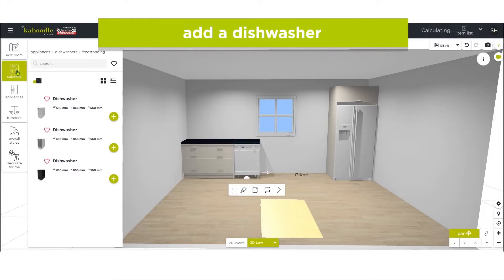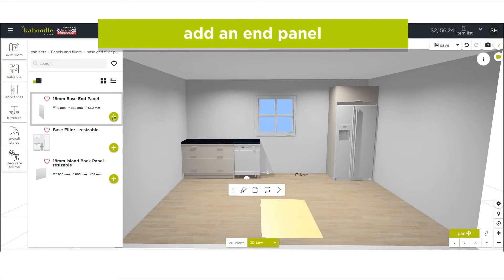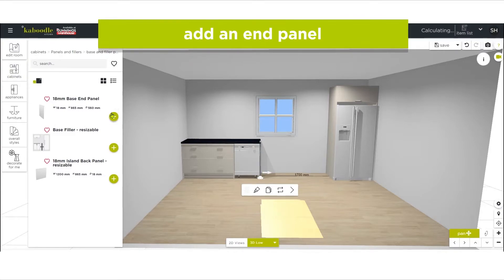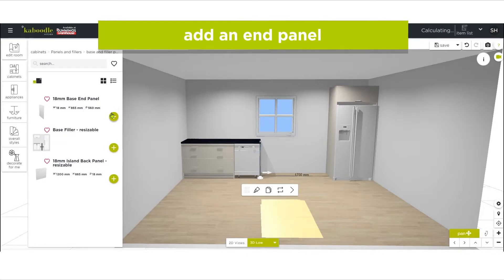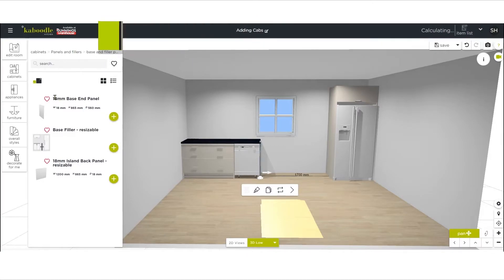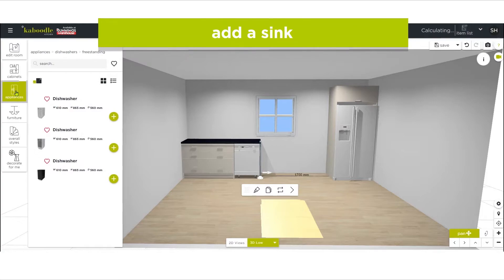Finish the dishwasher space with another end panel. To ensure the panel populates in the correct location, click on the neighboring item prior to clicking the plus symbol to add. We will now add a sink, which is also found in the appliance menu.